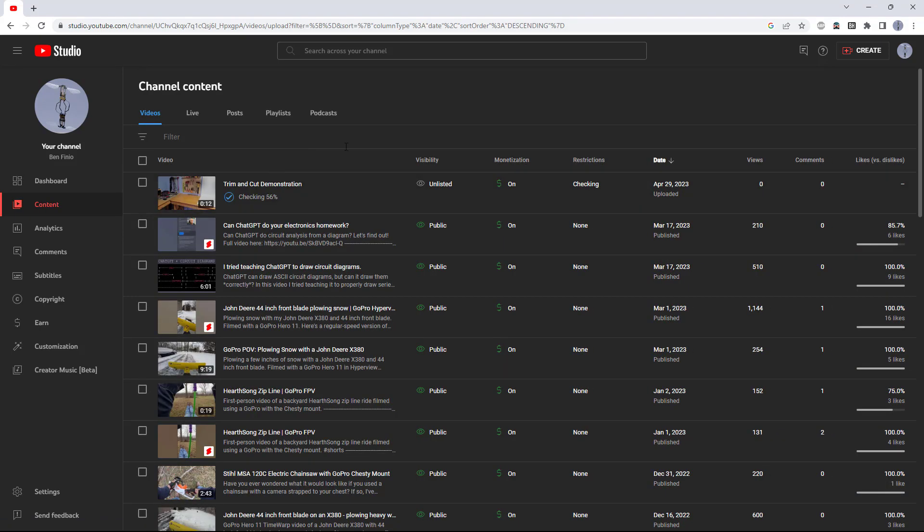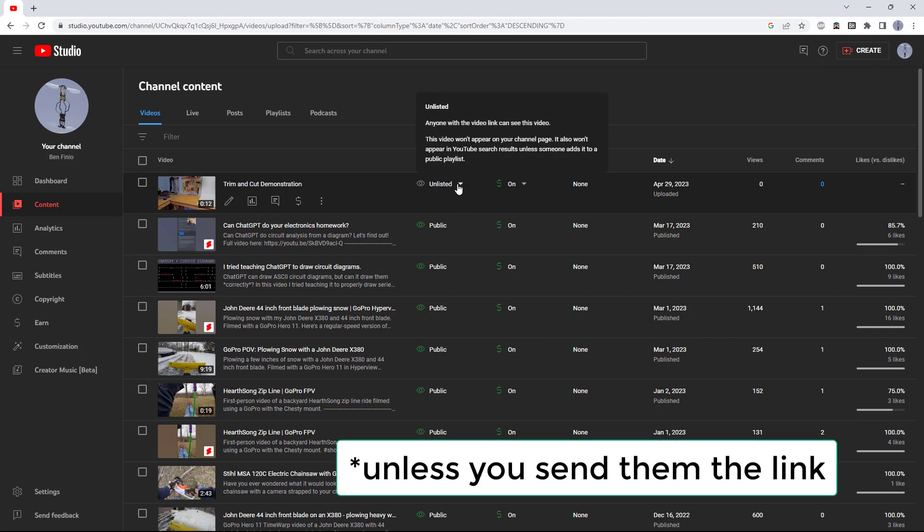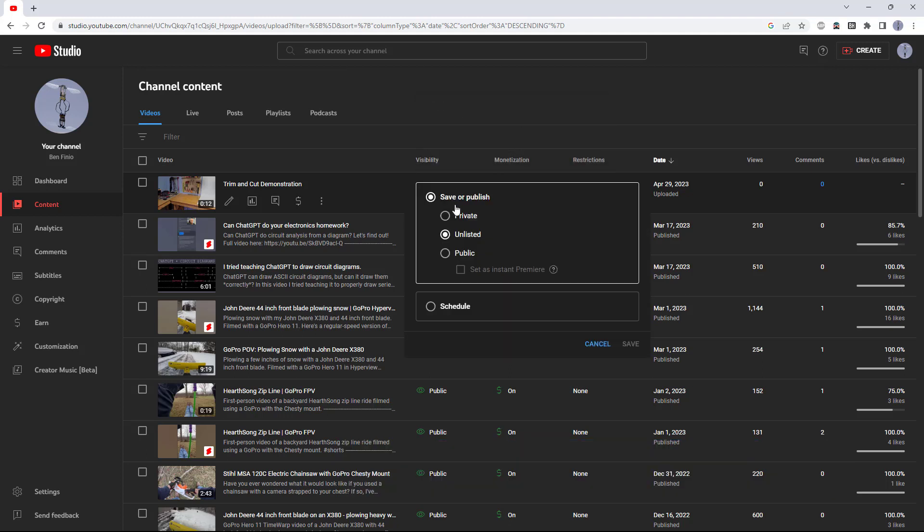I should mention that if you plan to edit a video after uploading, you should make sure you set the visibility to unlisted when you first upload it so other people can't see it. Then, after you've finished the editing, you can switch this to public so the video is public on YouTube.